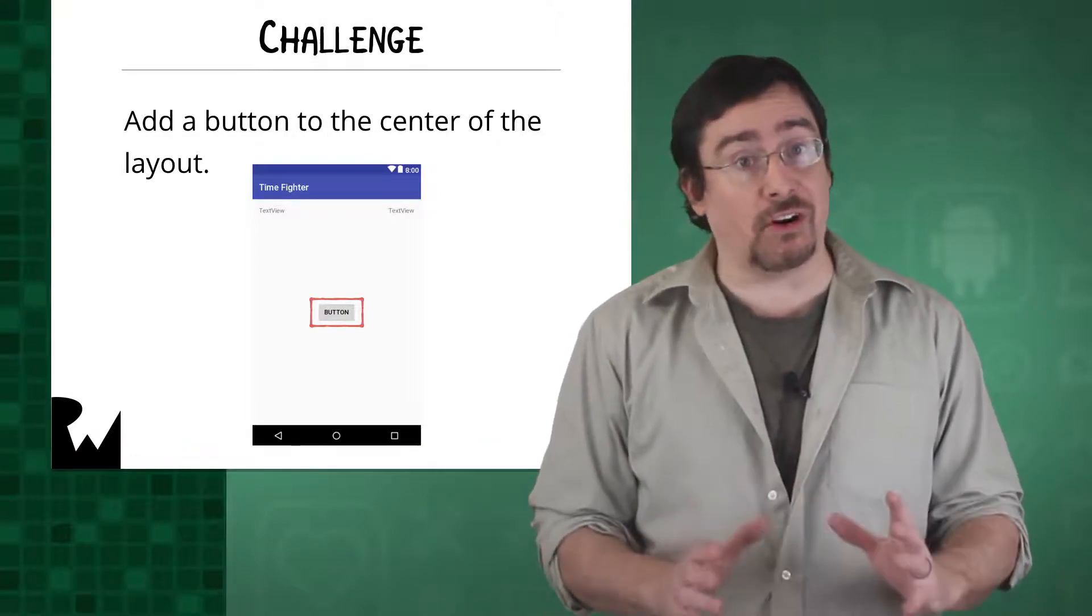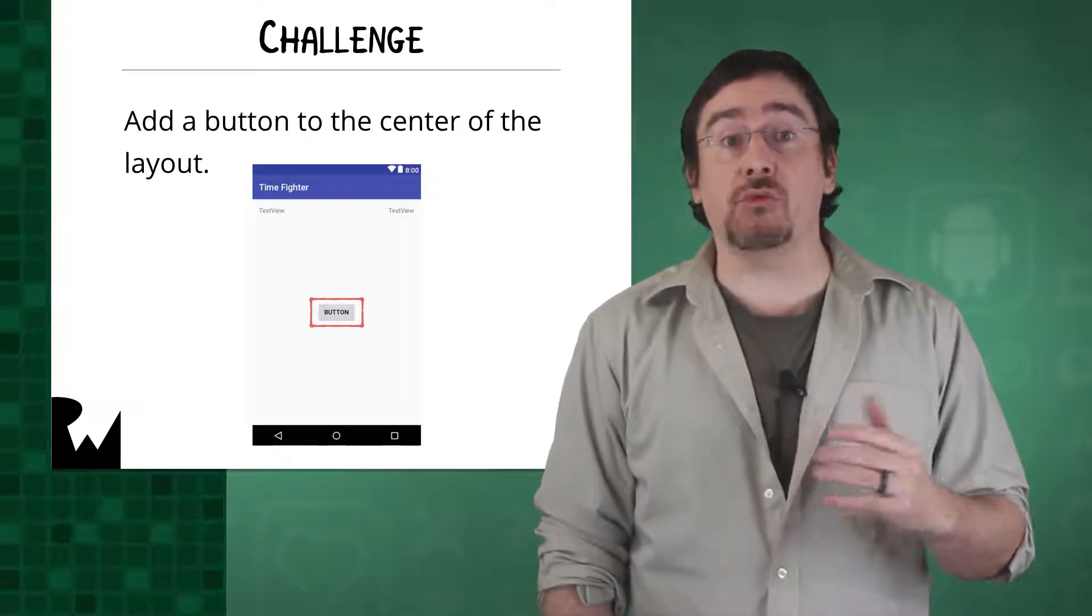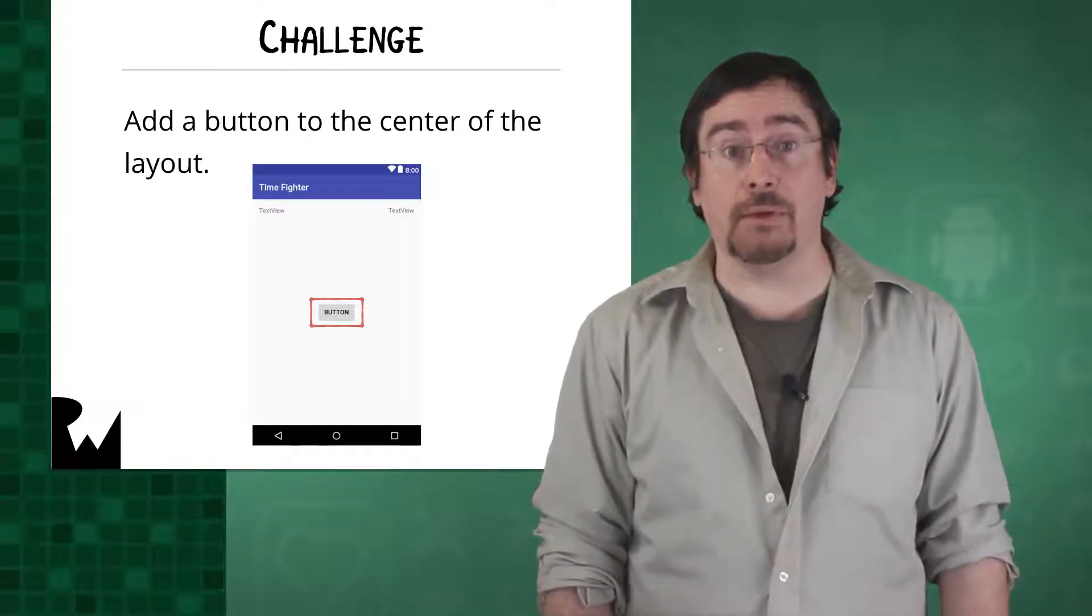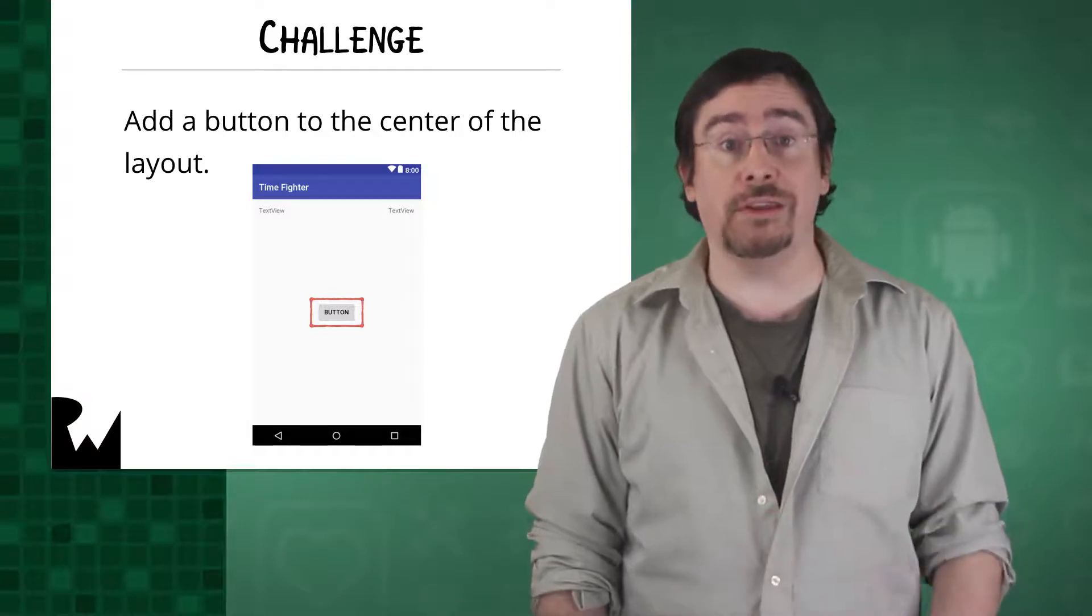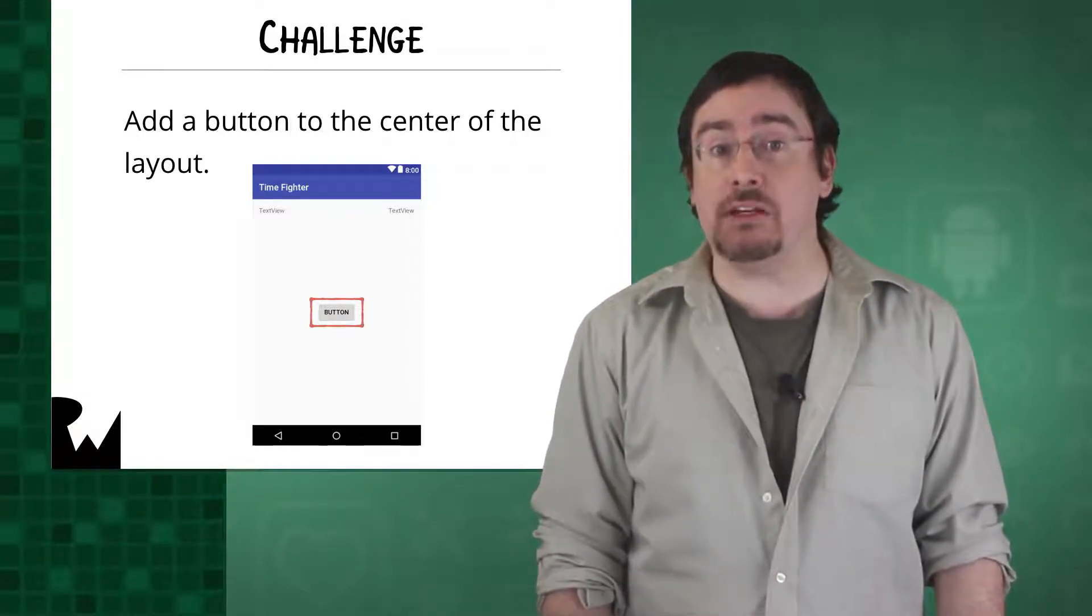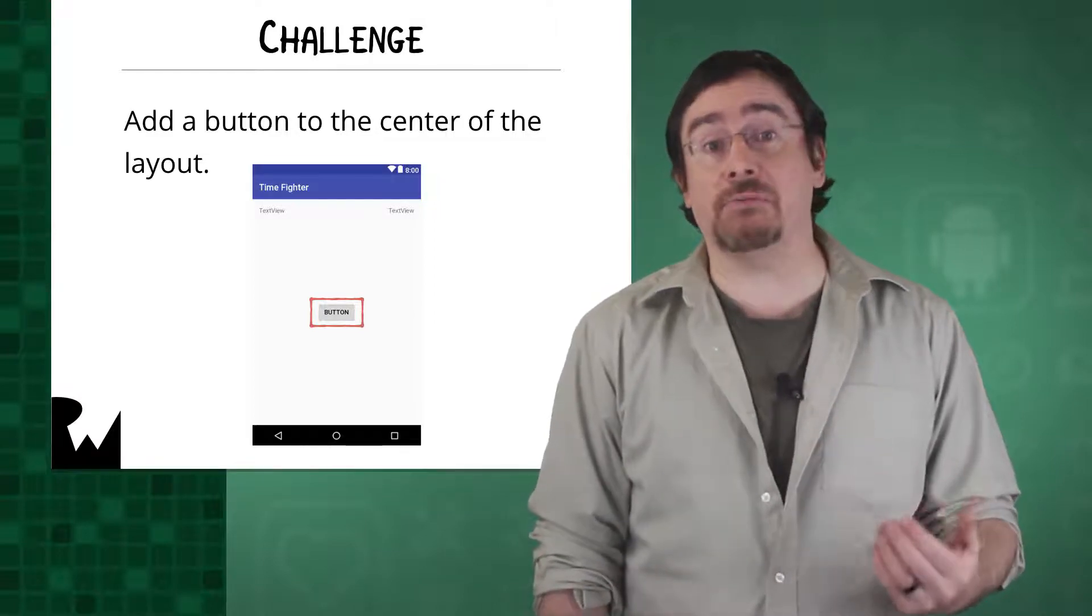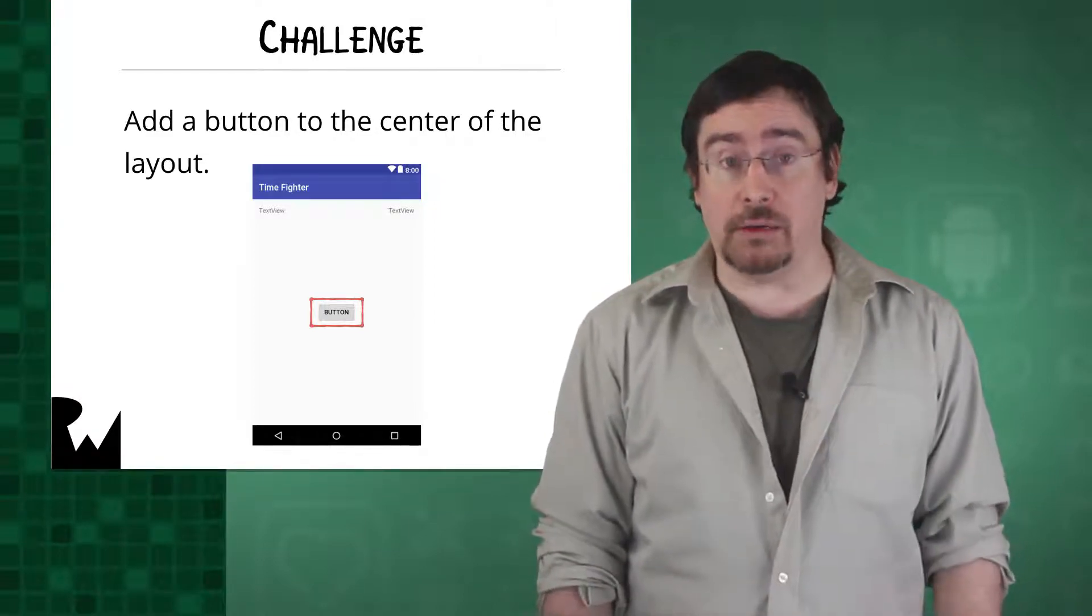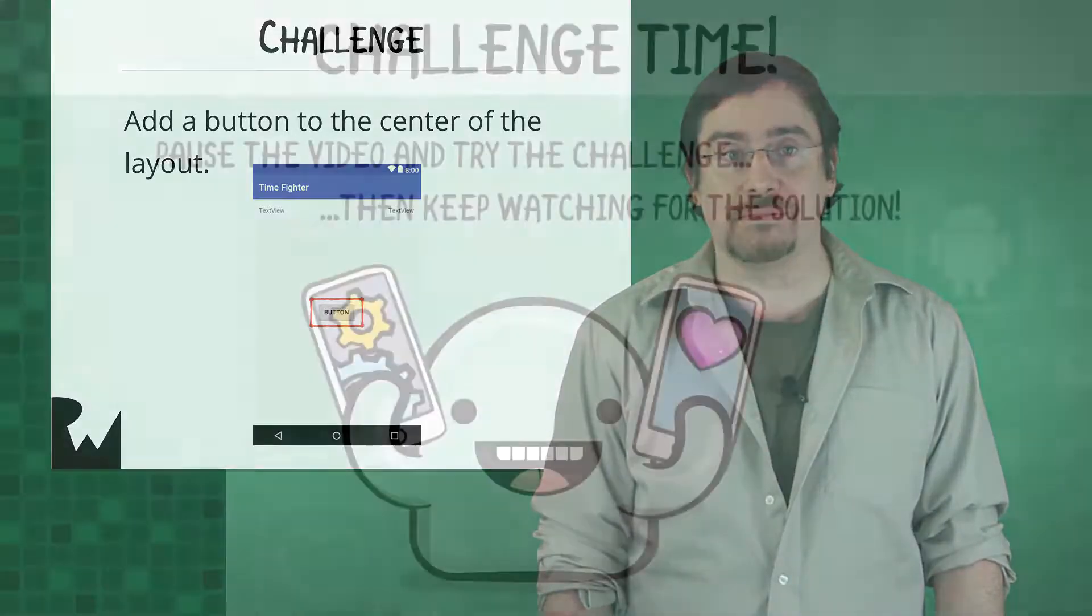As a starting hint, remember that you don't need three text views in your game, so you can remove the Hello Moon text view in the center of the screen. You can remove any control from the layout by simply selecting it and tapping backspace or delete on the keyboard. Now pause the video and give it a try.